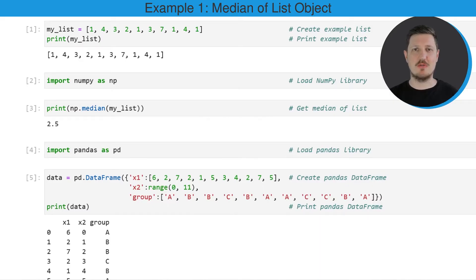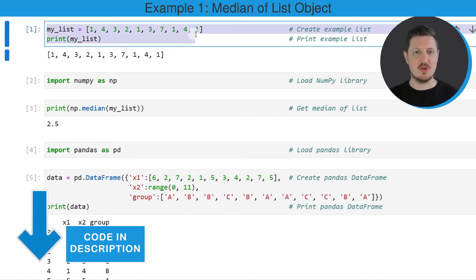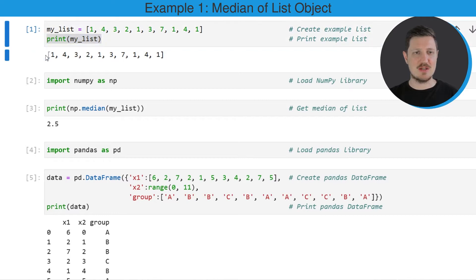In the first example of this tutorial, I will show you how to calculate the median of a list object. For this, we first need to create an example list, as you can see in the first code box. We are creating a new list object called my_list, and then printing this list below the code box. After running these lines of code, a new list has been created which contains different numeric values.